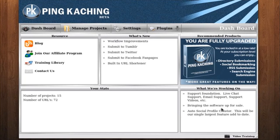Diagonal to the What's New box is the What We're Working On box. This is also a box that is updated every time a new version of the software is released. This is a good way to get bullet points of some of the features that are in development, so you can be prepared and know what is coming next in the software. You can also find more information about what we're working on in our latest newsletter.